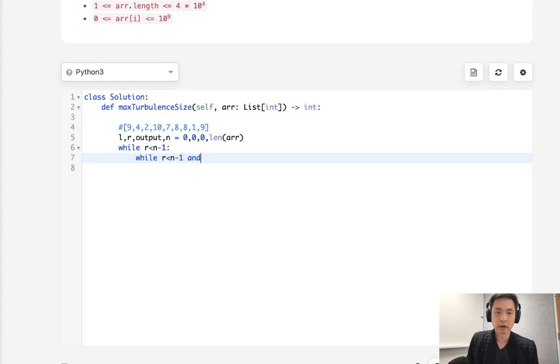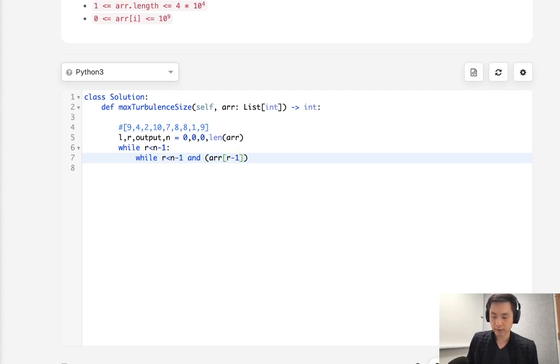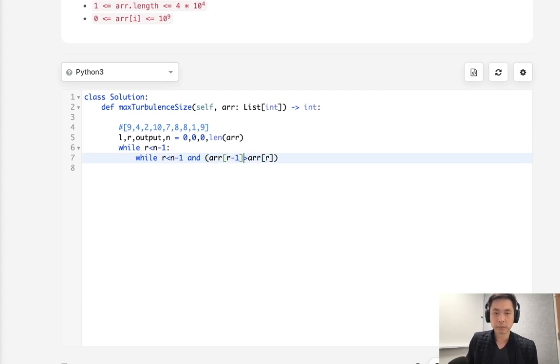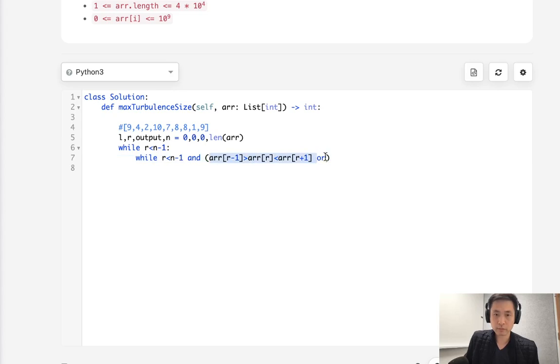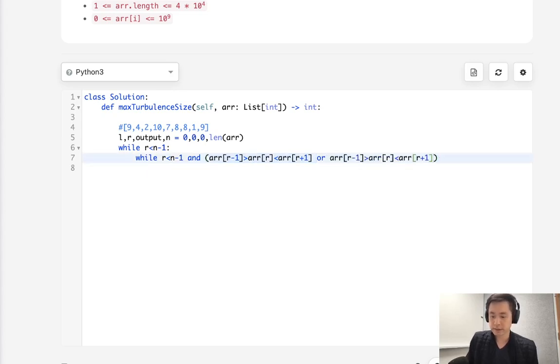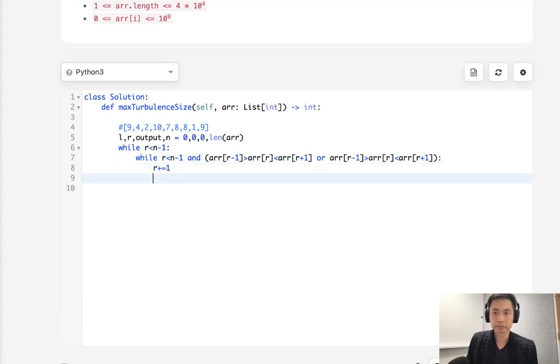Now, while R is less than N minus 1, let's check to see if this condition holds. We'll have the number coming before it is greater and the number coming after is greater or the opposite. So when this happens, we're going to just increase our R. And that's really it.